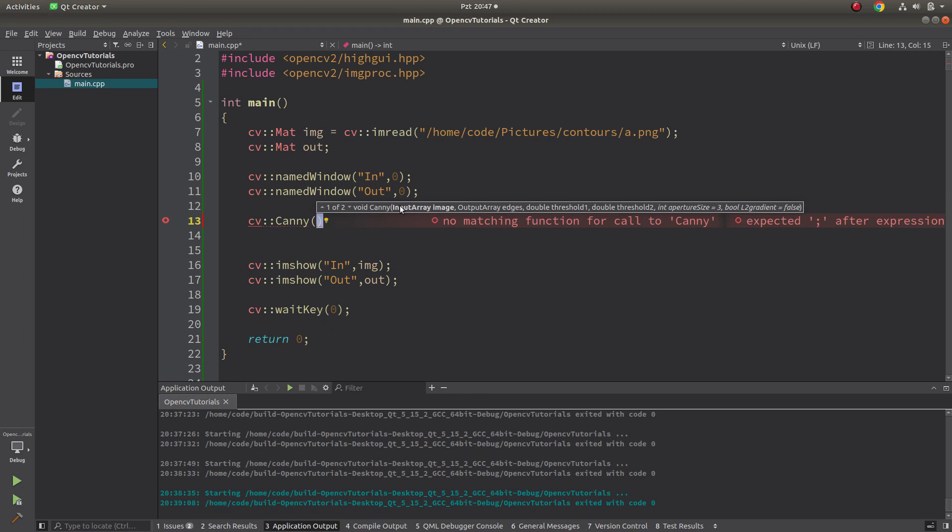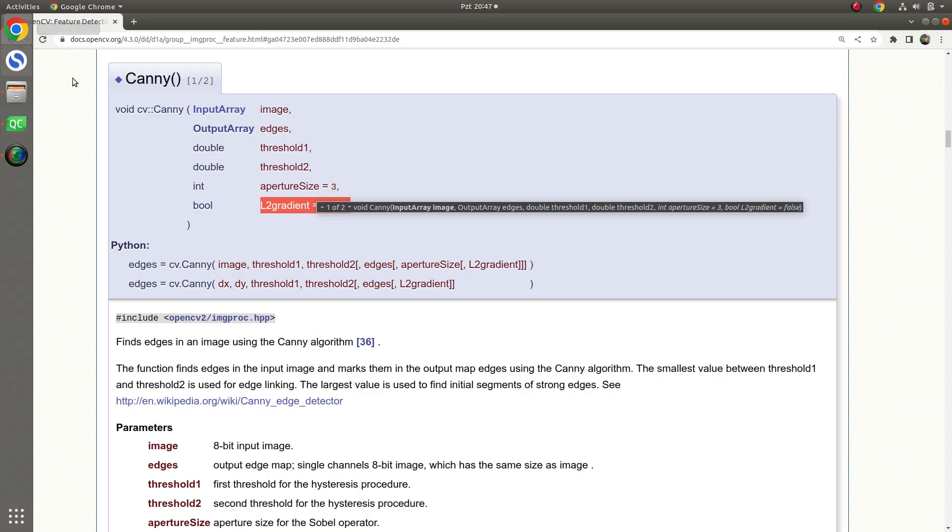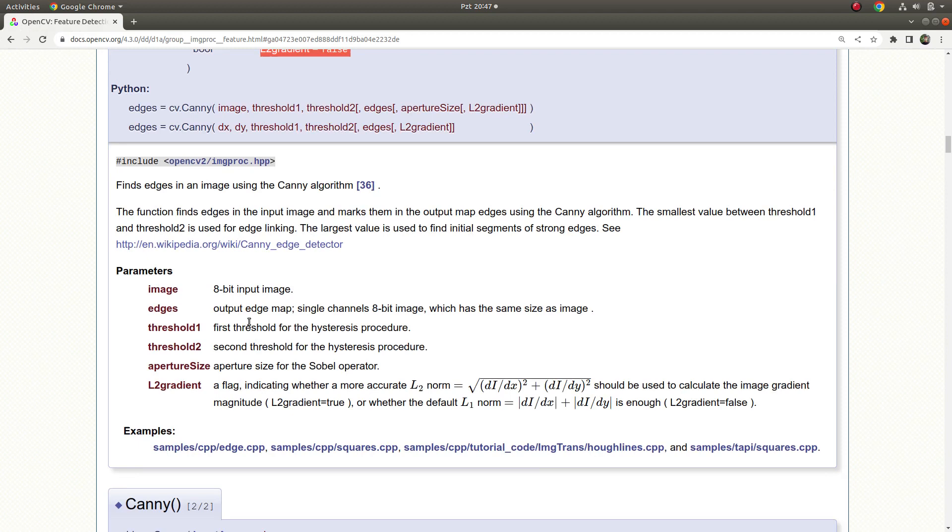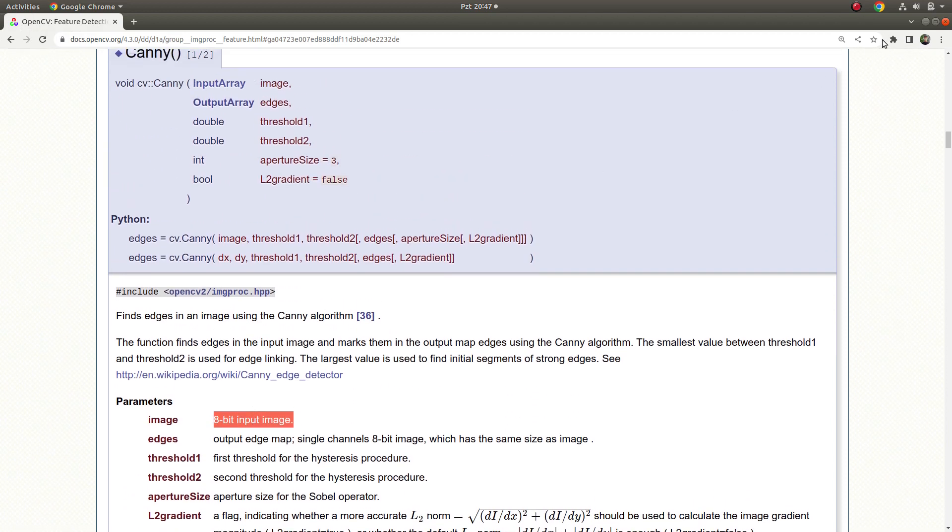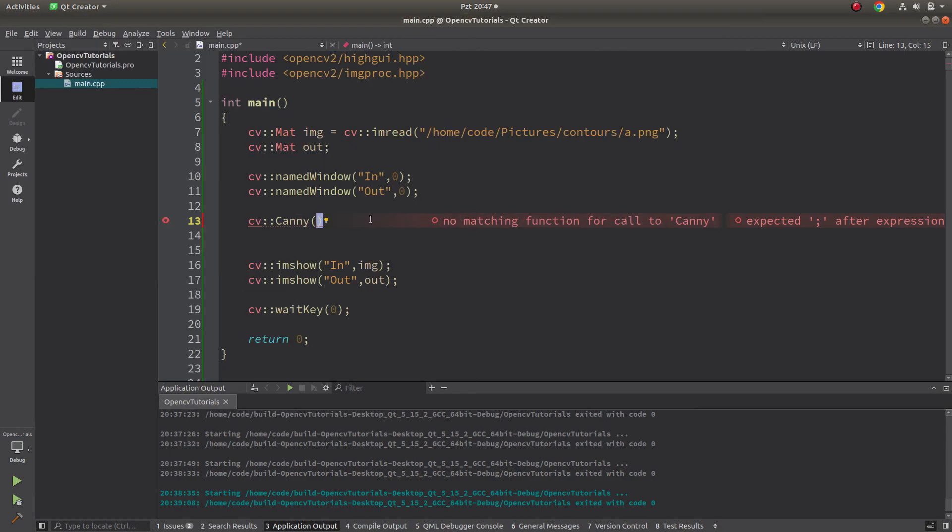Basically I'm calling Canny and I'm gonna give firstly the image, the input image. This input image can be 8-bit input image but it does not have to be grayscale. For example, we can give RGB. In this case I'm giving RGB because I'm not converting it to grayscale.